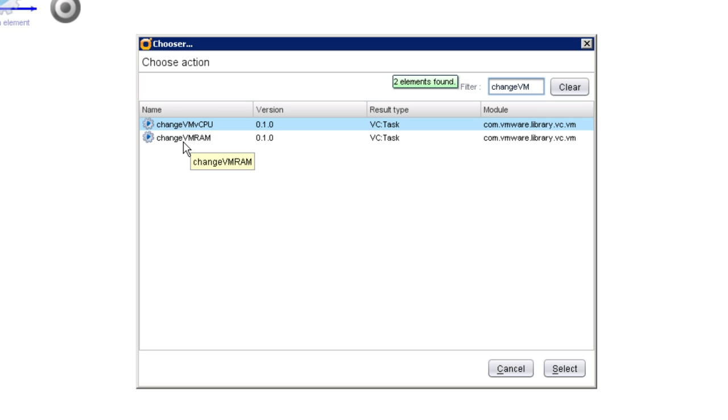This action is an action that is provided with Orchestrator along with over 300 others. This is an action that's written by VMware, which, as its name suggests, will take a virtual machine and change the amount of virtual RAM allocated to that virtual machine.